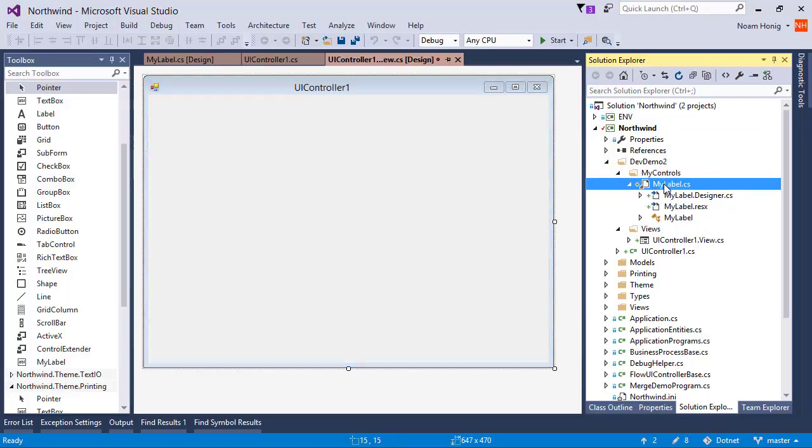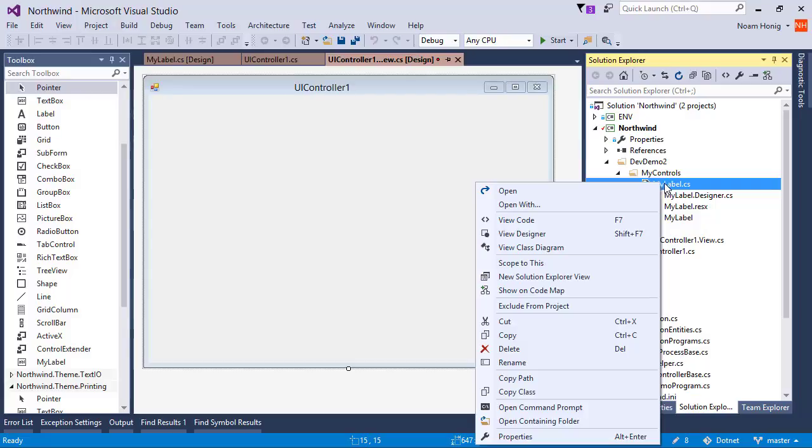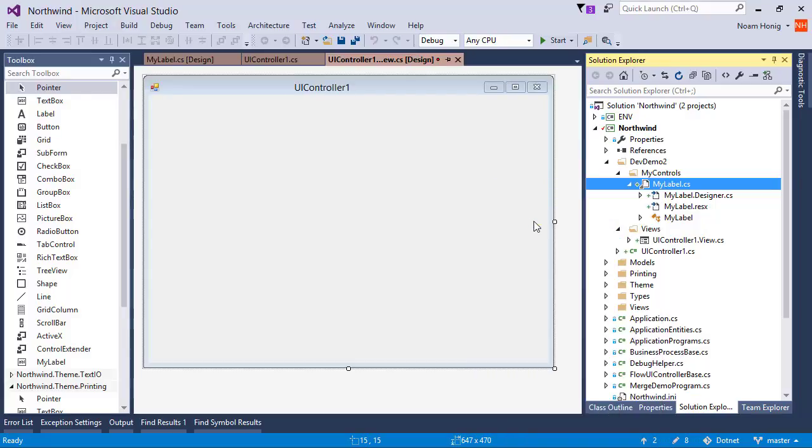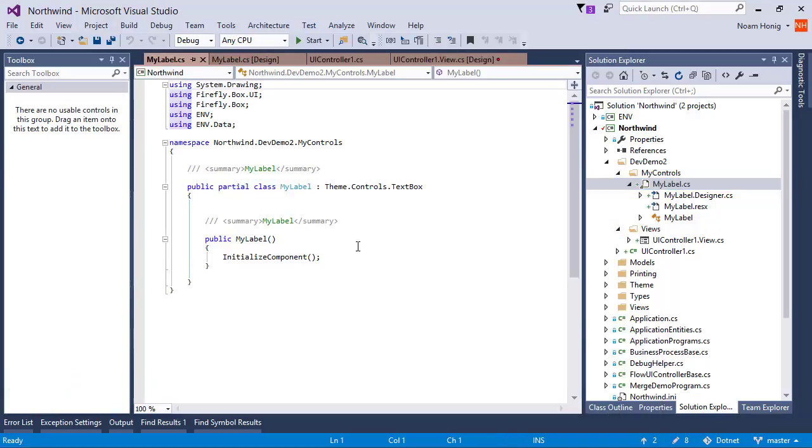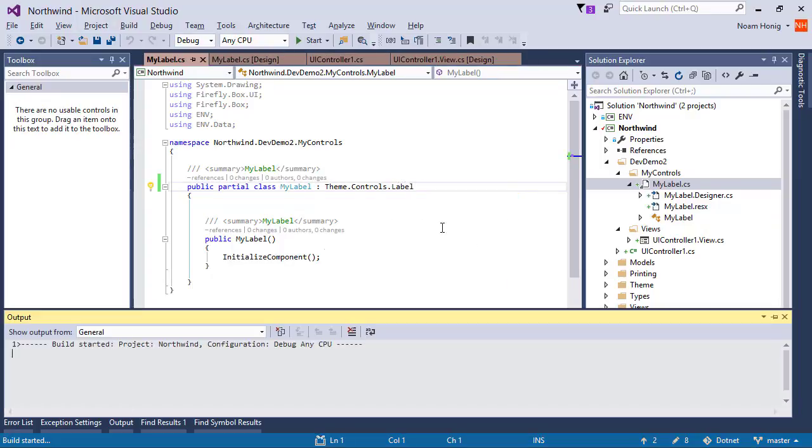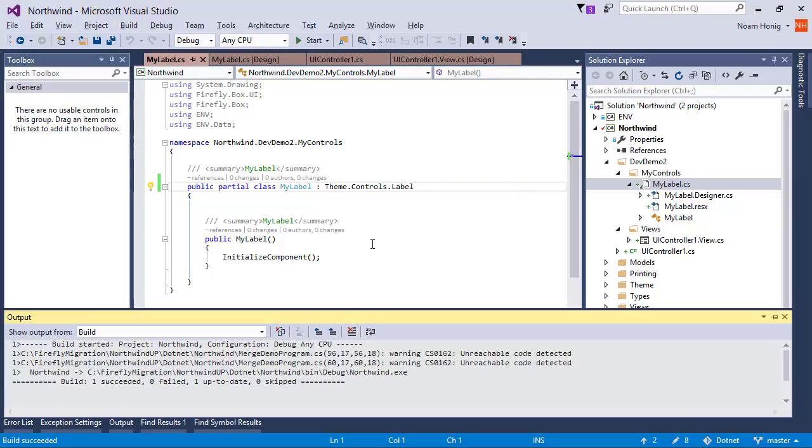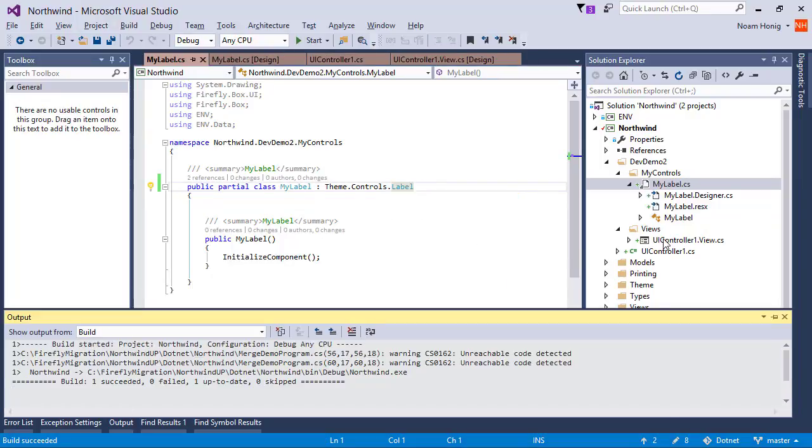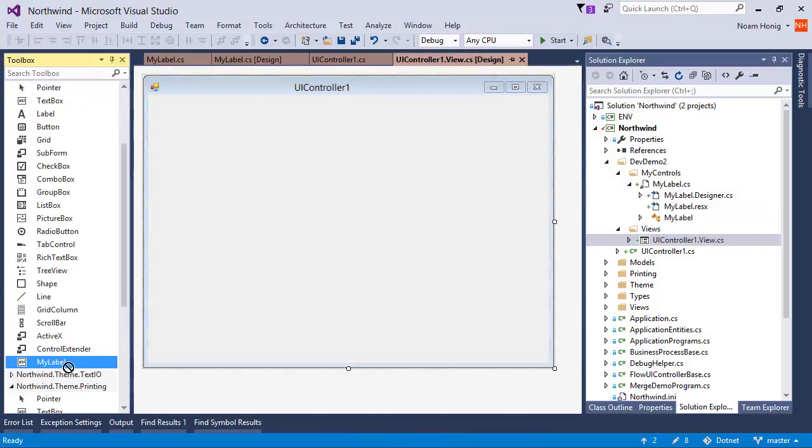Great. So let's make this label an actual label. I'll go to the source of my label and I'll right click and say View Code. And instead of inheriting from the text box, I will inherit from the label. And this will make it a label. Let's see. Now it's a label.